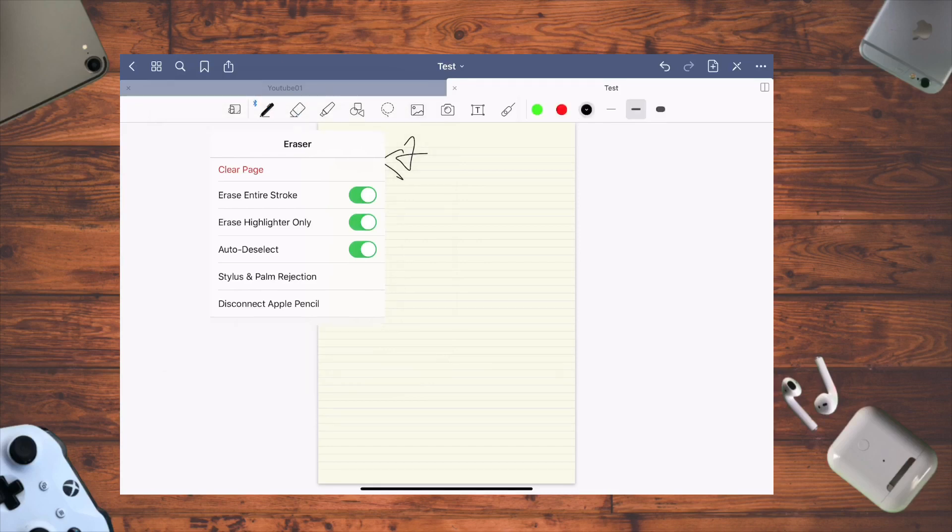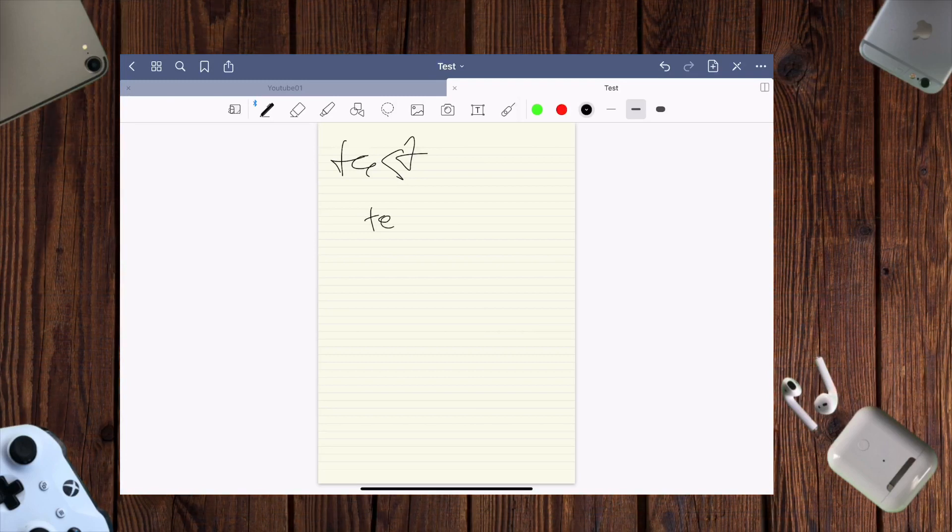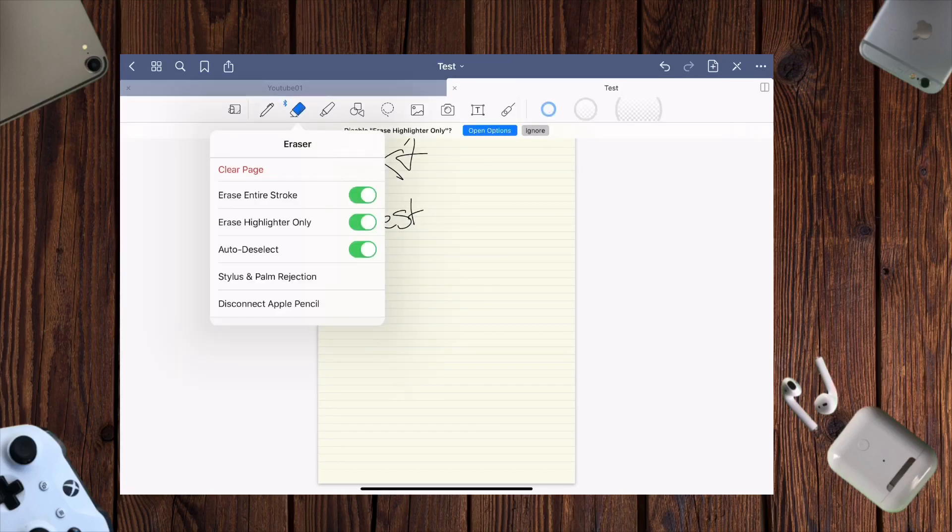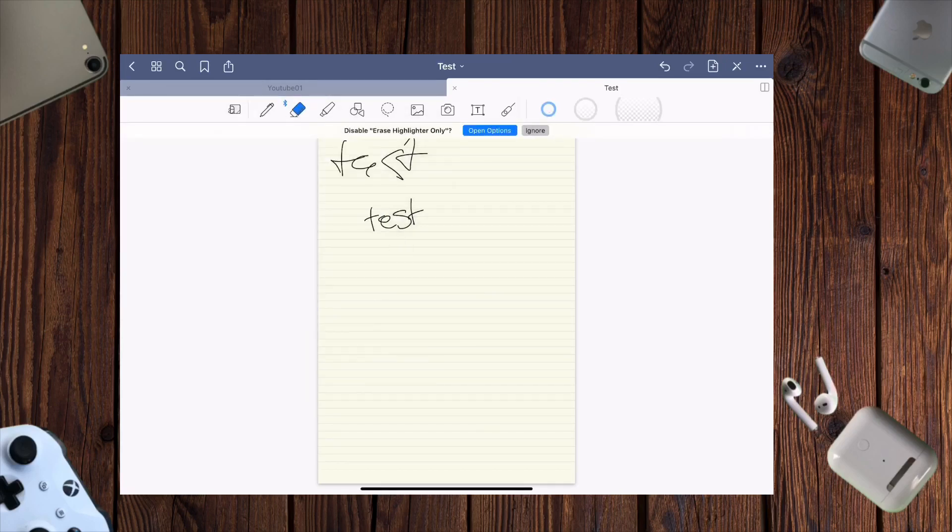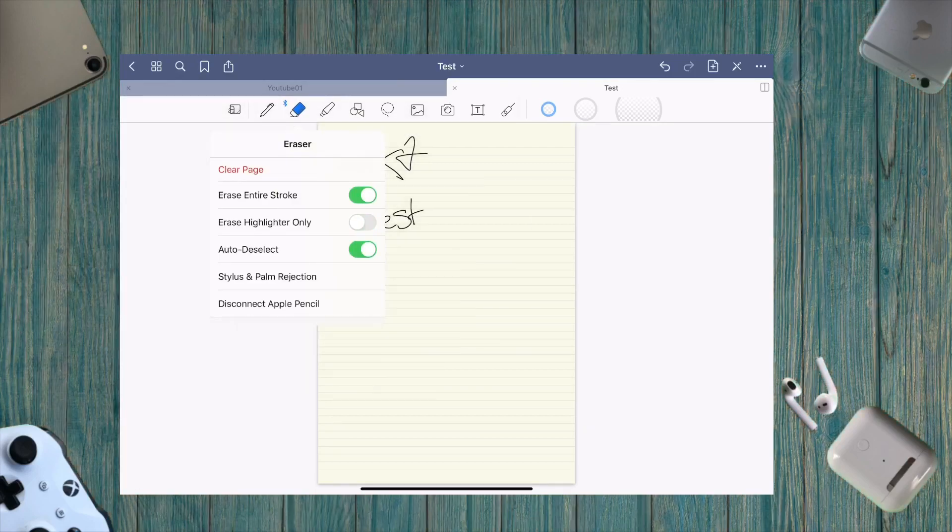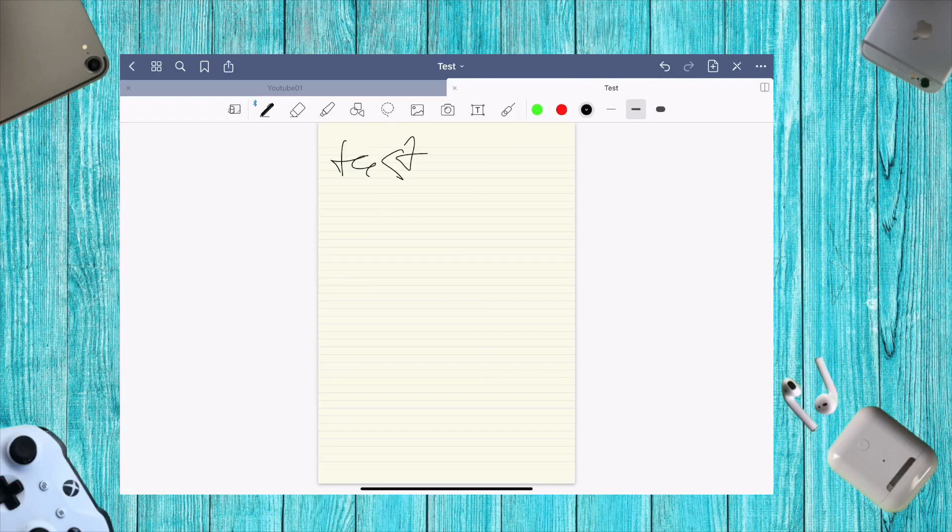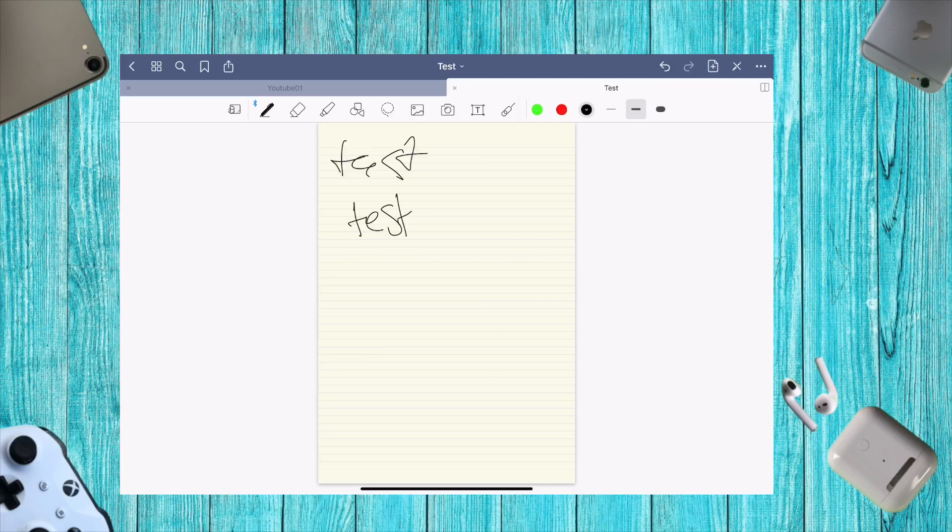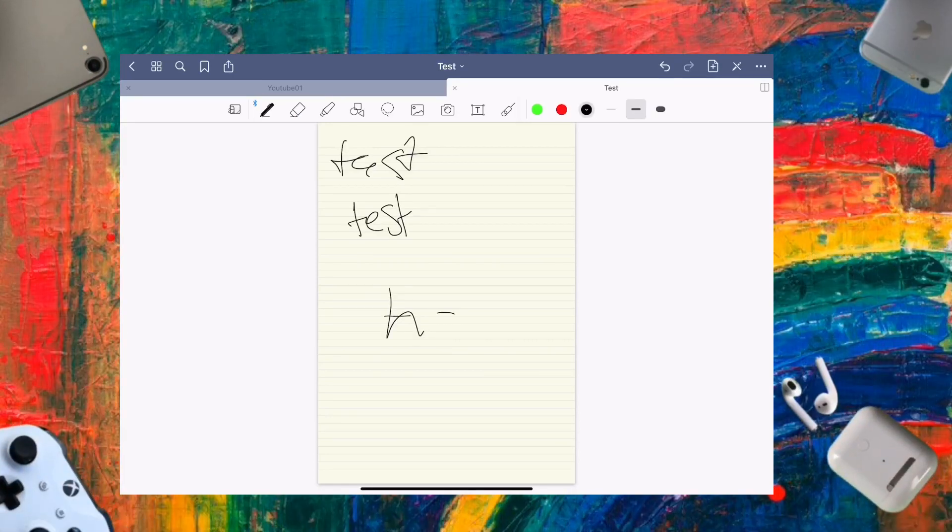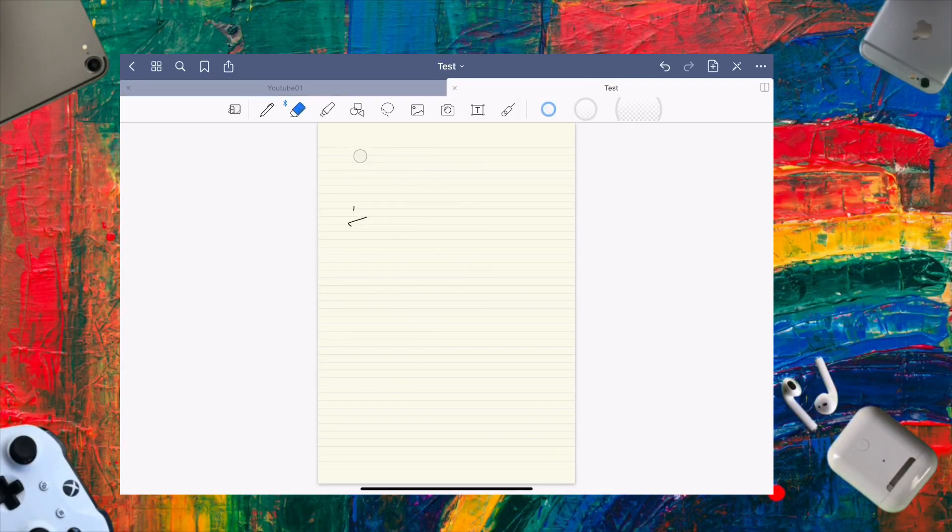When you're writing and want to erase something, you erase it and the tool automatically switches back to the pen. You don't have to manually switch between tools - you can just start writing again, which makes the whole experience much easier.